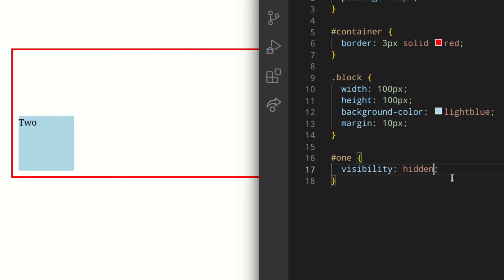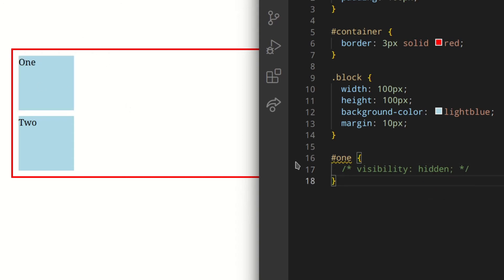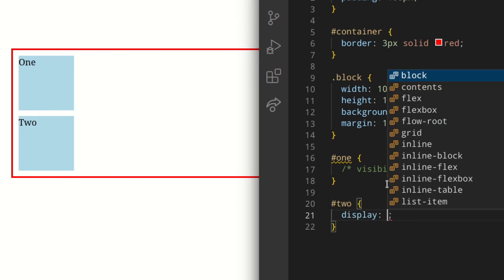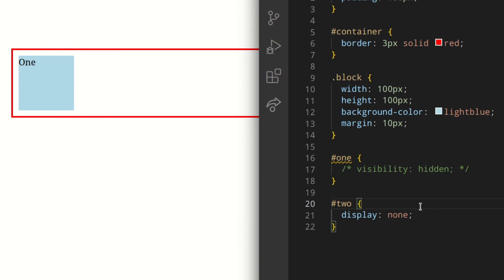On the other hand, if we use display none, the element is completely removed from the layout of the document — it's not visible and its space can be used by other elements. So if we try this on block two with display none and save that, as you can see the space has been removed from the content flow and it collapsed.